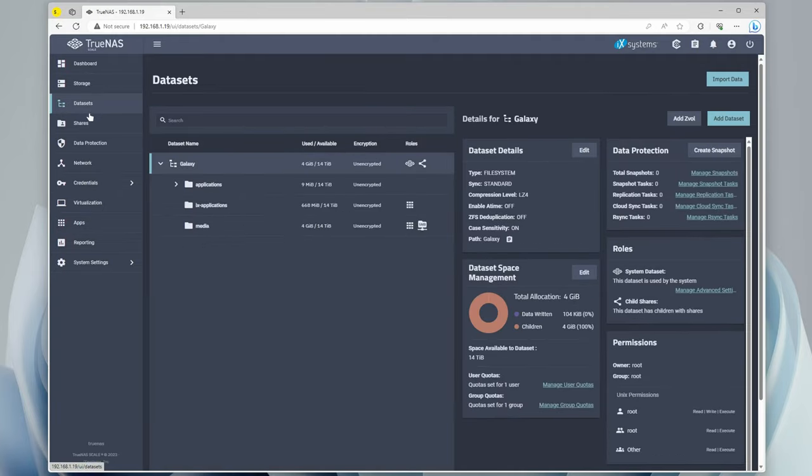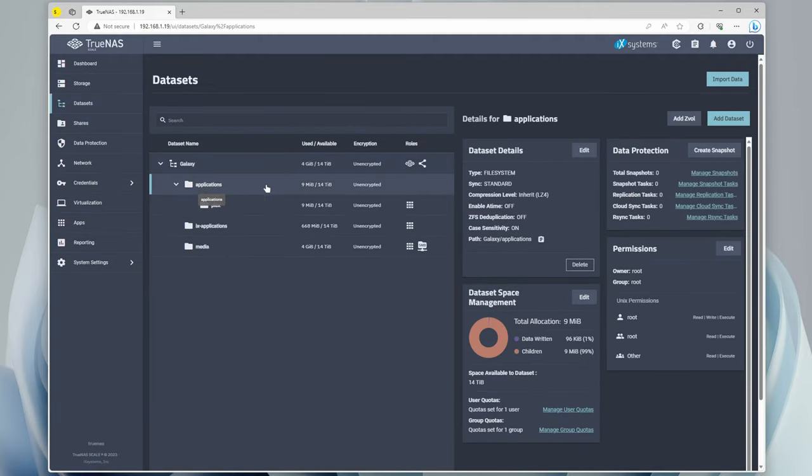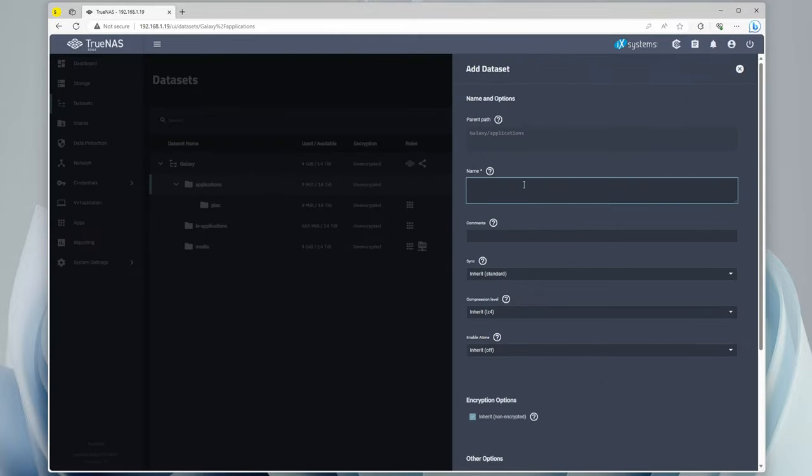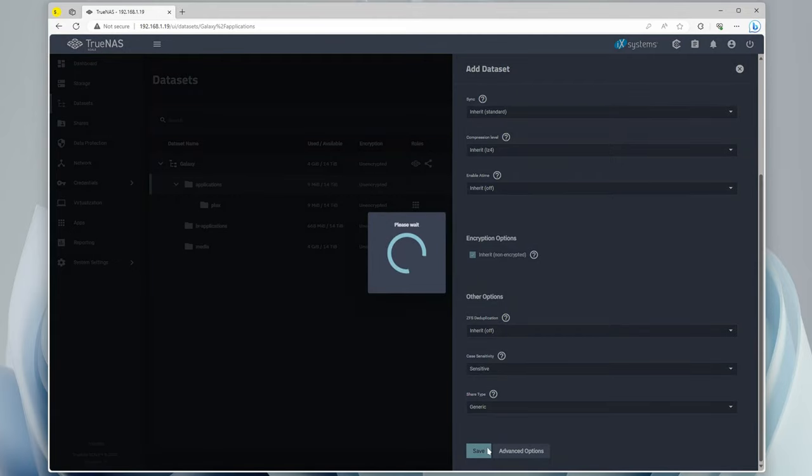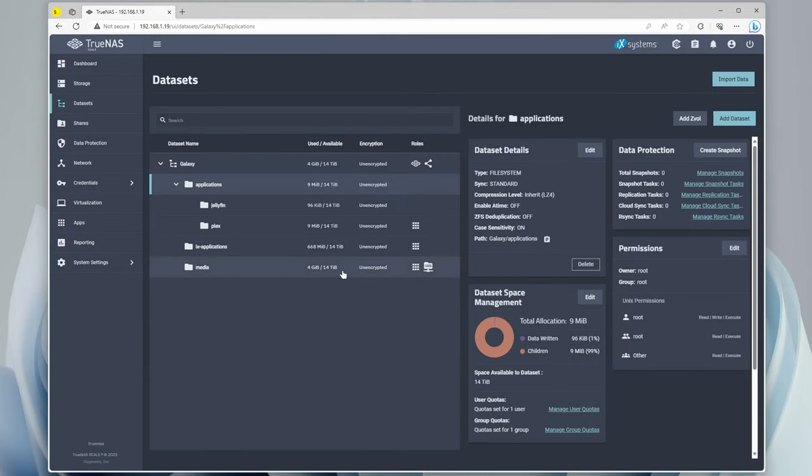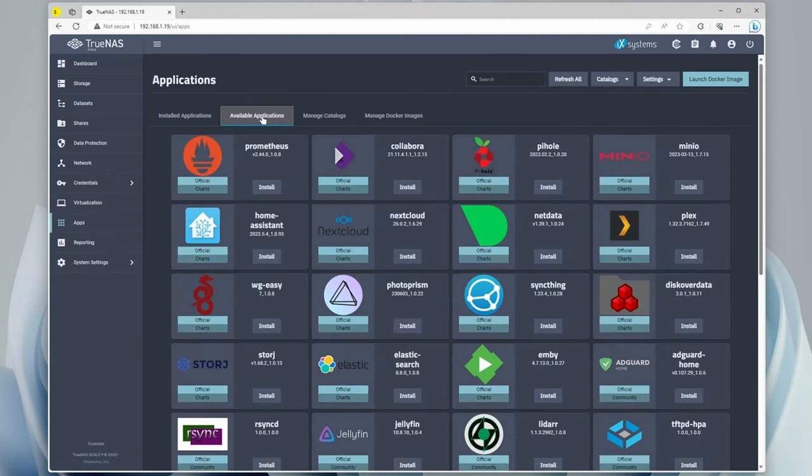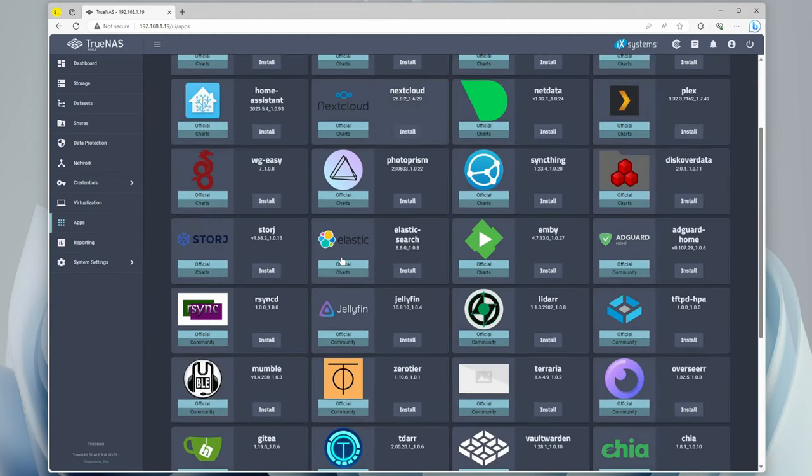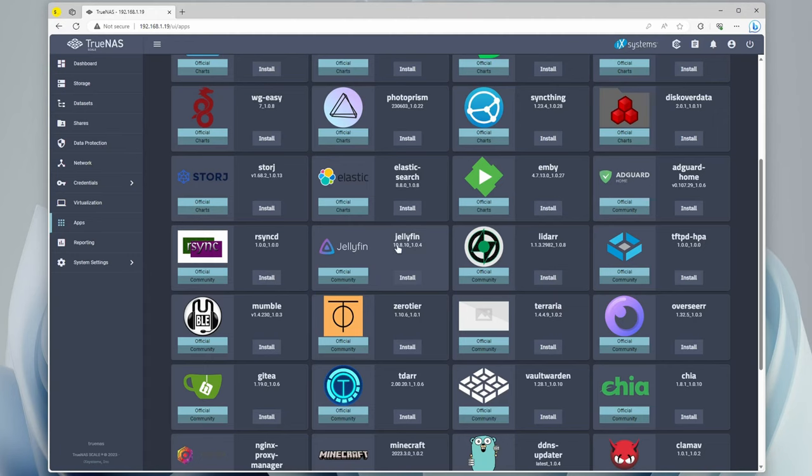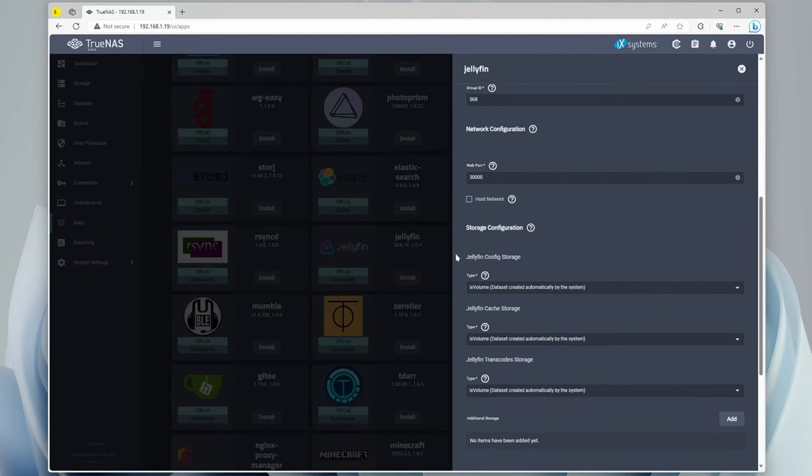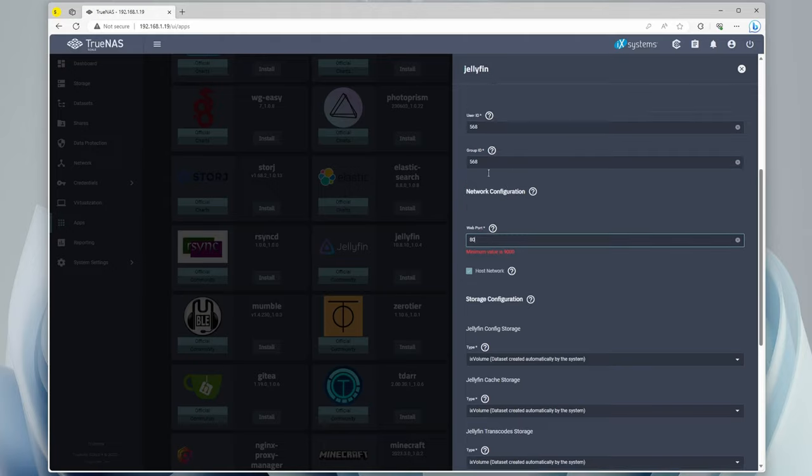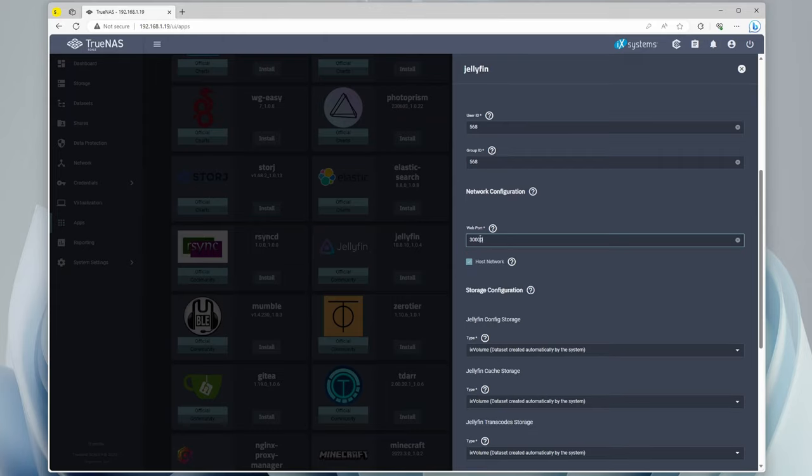Because we set it up into its own specific directory for media, we can also use this for other apps and stuff. So just for example's sake here, let's go to Datasets. Under the Applications, let's make a new dataset. And we can call this one Jellyfin. And just like before, we'll just save it. And now because we already have the permissions so apps can access this, we don't have to do anything else. We can just go over to Apps, Available Applications, and go right down here to Jellyfin. Now we can scroll down, enable the host network.